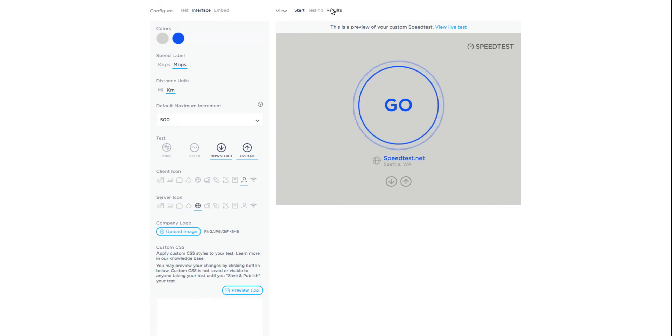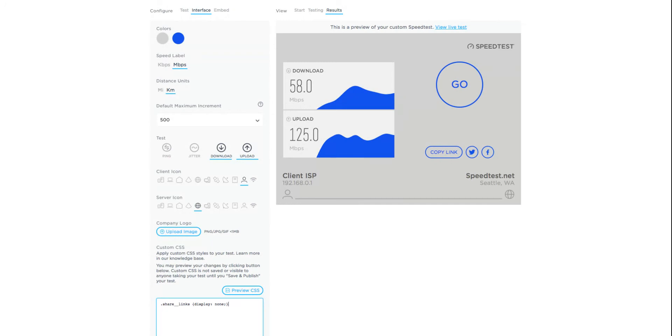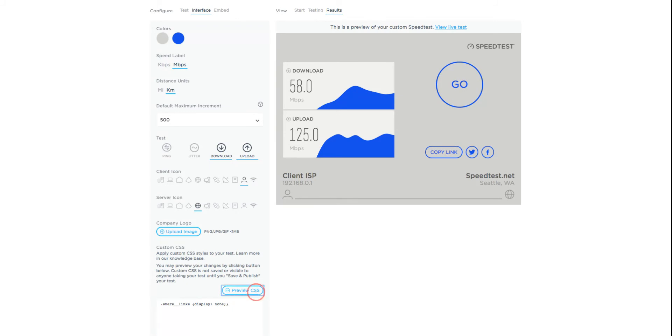Go to the results view and enter the following string in the text box: .share__links {display: none;}. Click on preview CSS. The share links are no longer displayed on your test.